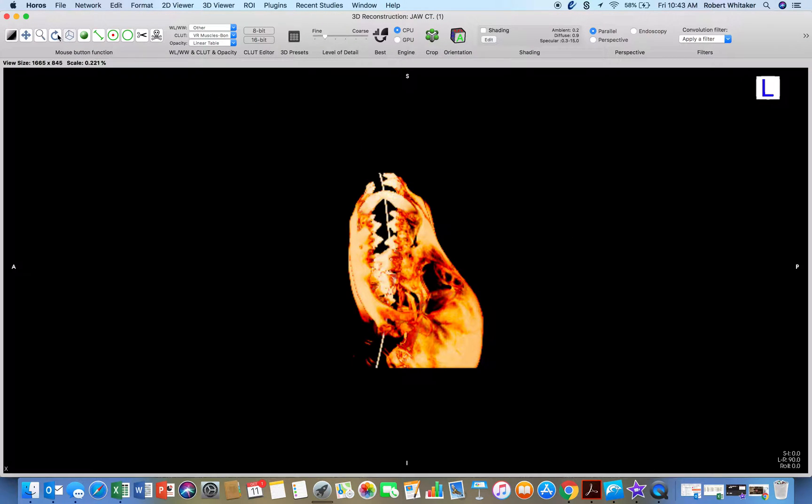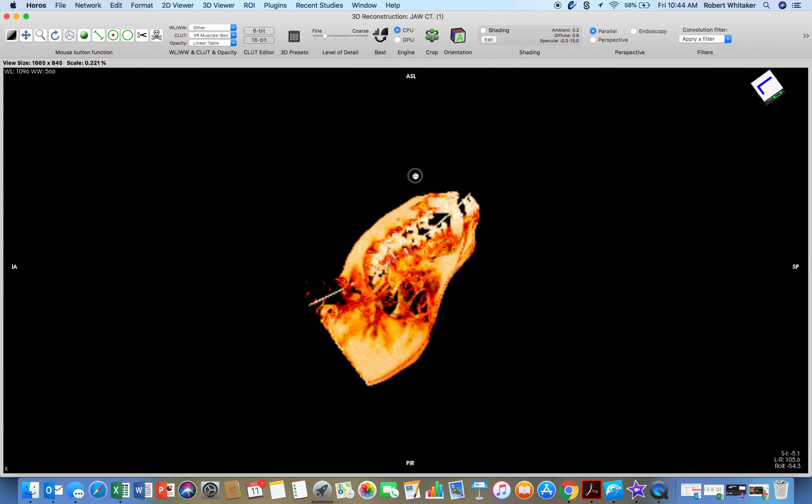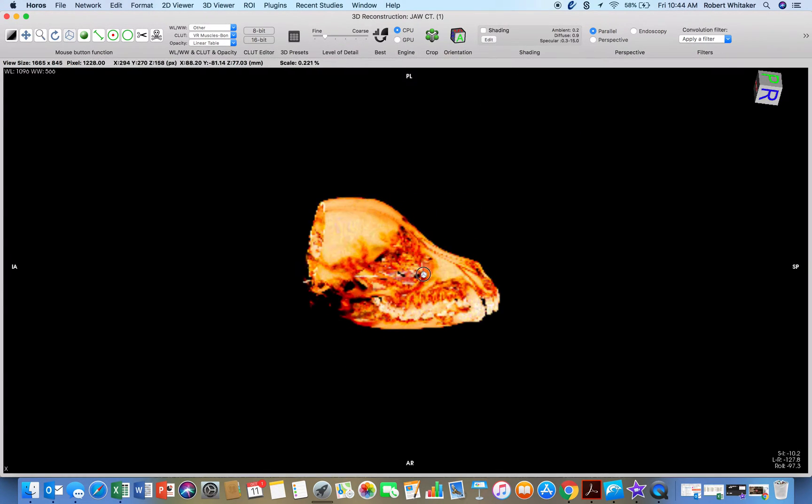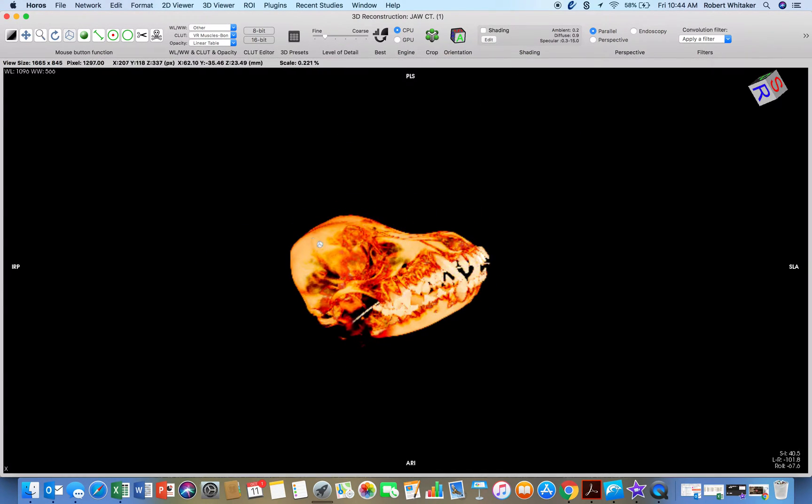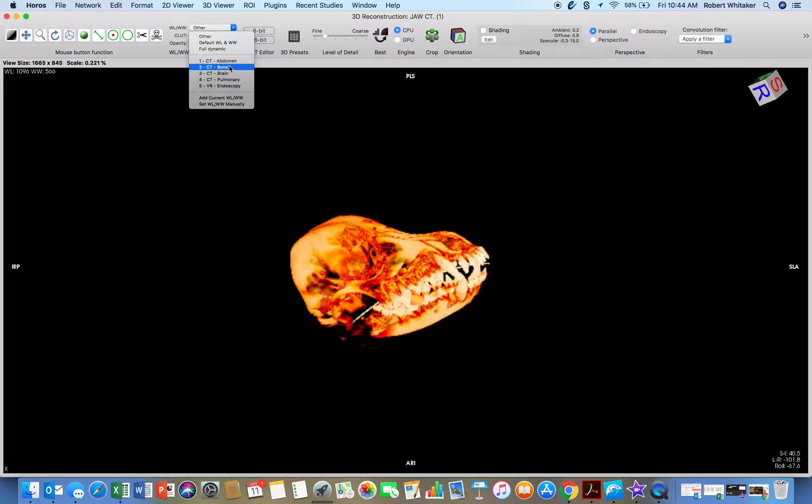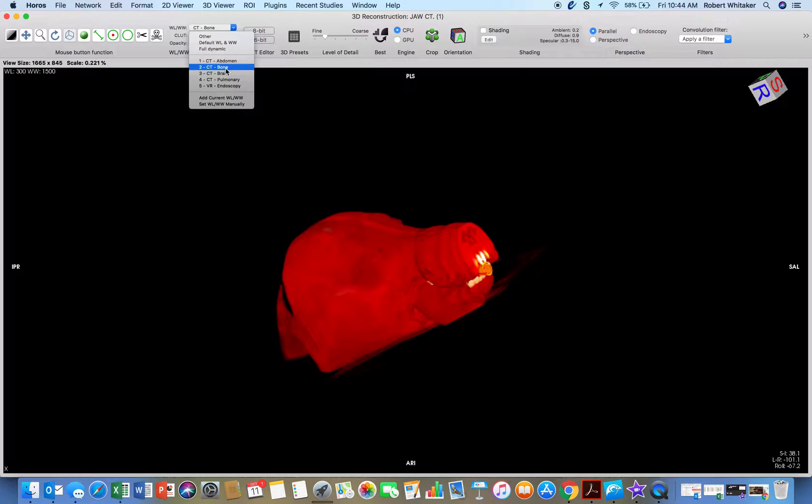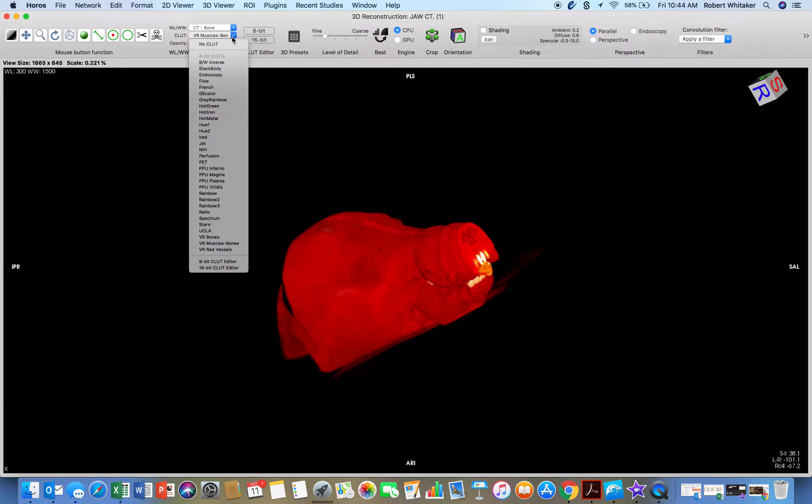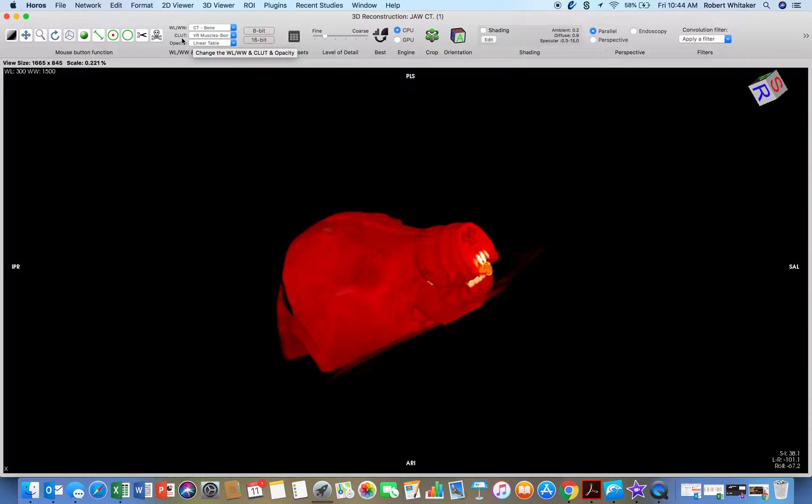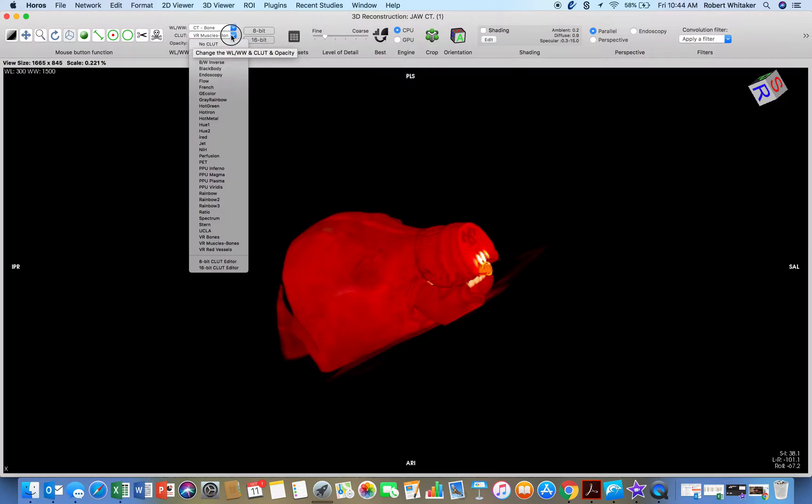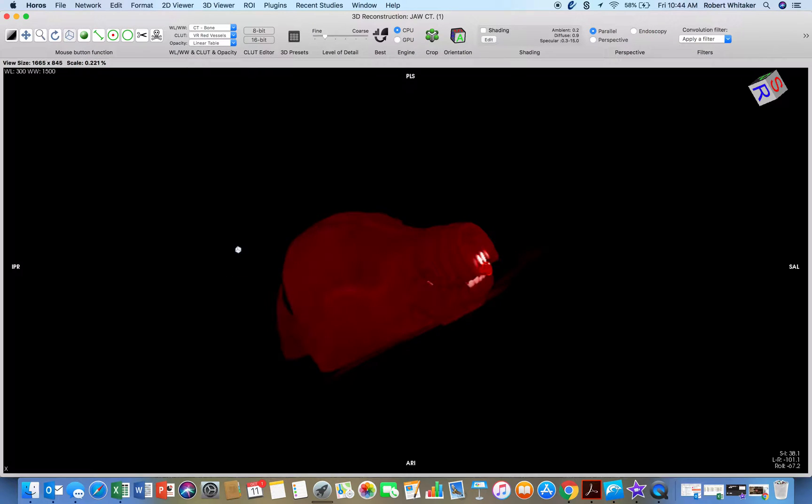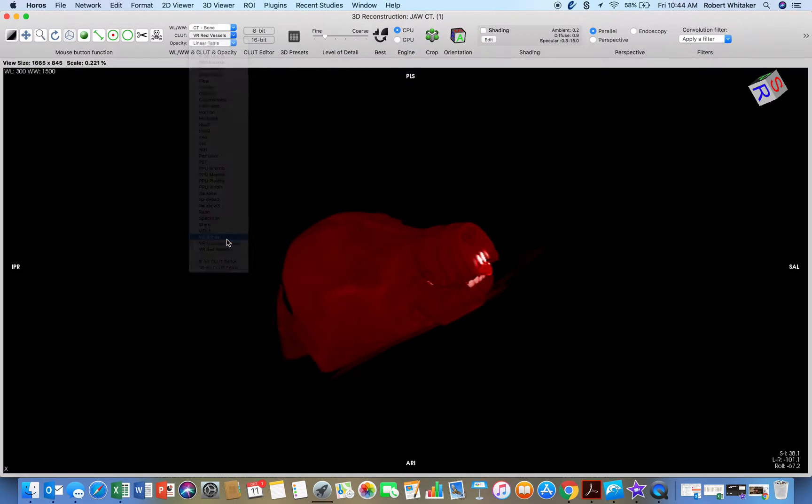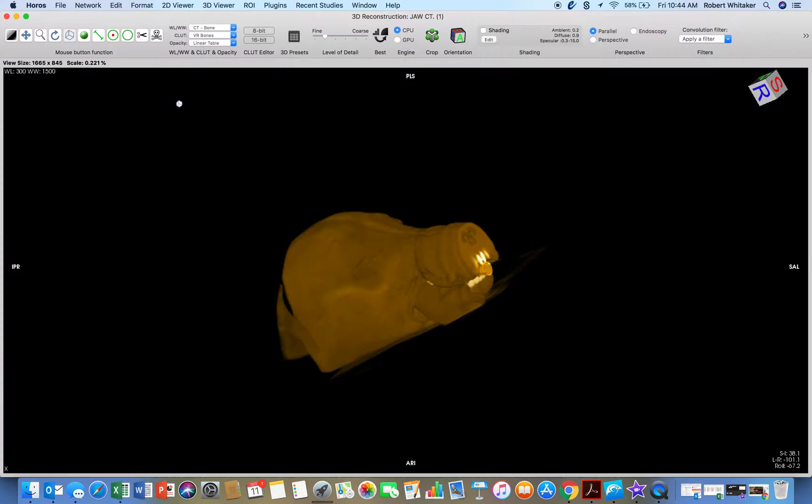These are my tools. If I want to change it, I can change it with these CLUTs. That's a color lookup table. So it changes how it is viewed in the colors. So I can just do bones for dentistry.